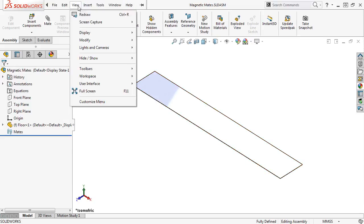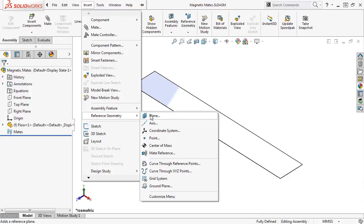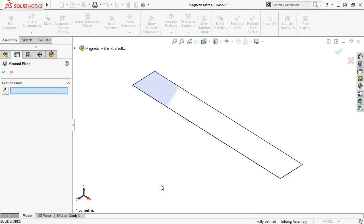So I'll go to Insert, Reference Geometry, and click Ground Plane.